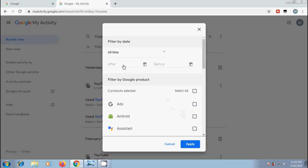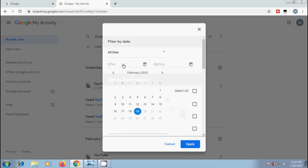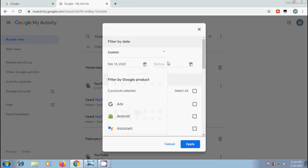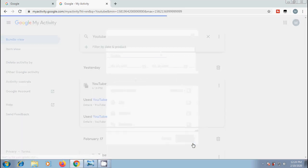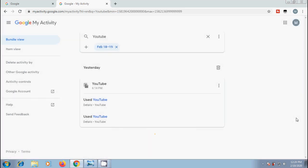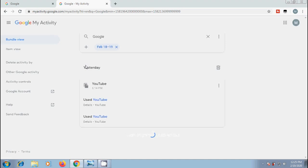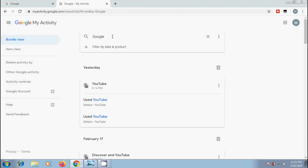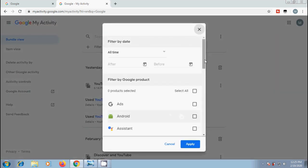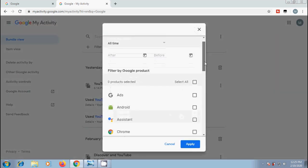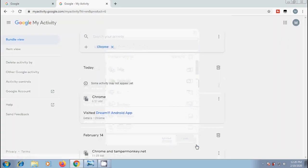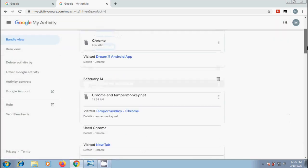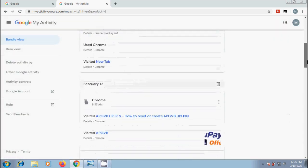First, I want to filter by date. I want to view yesterday's activity. And click on apply. And it will show only the YouTube items in these days. Let's type Google. After this, I want to filter by date and product. Let's remove Google. Click on filter by date and product. This time, I want to select Chrome. And click on apply. Then, it will show the result.